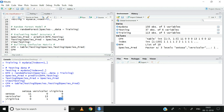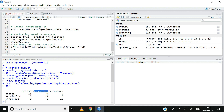Let us go through the diagonal values one by one. For all the observations in the testing dataset that belong to the species Setosa, the model has correctly classified all as Setosa. Similarly, all observations belonging to Versicolor have been correctly classified as Versicolor. However, for Virginica, out of 13 observations, 12 have been correctly classified as Virginica, but one observation has been misclassified into Versicolor. Therefore, the accuracy of the model can be calculated as the sum of the diagonal divided by all the observations in the testing data.